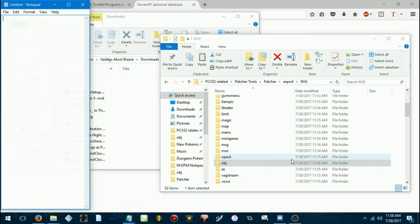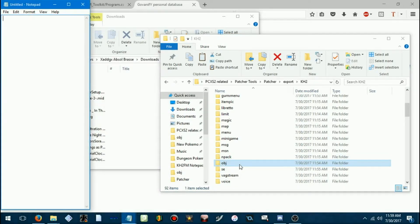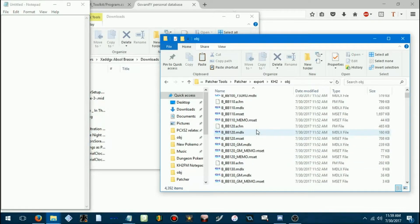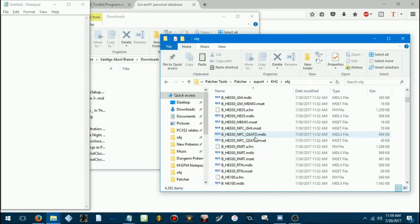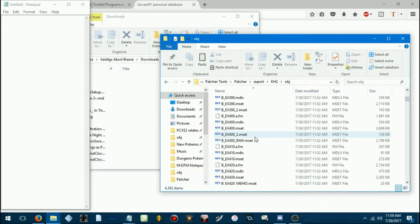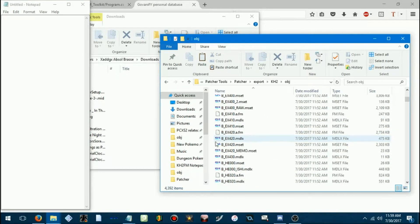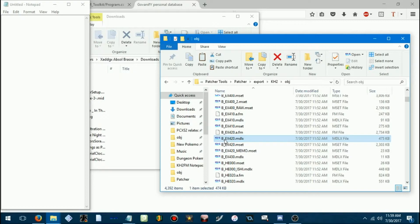So, let's say we'll use Terra's model as an example, which is B underscore EX420 dot MDLX.